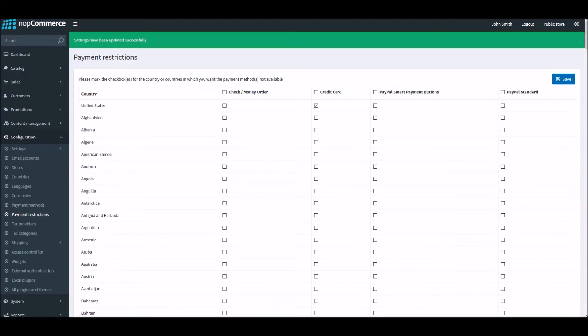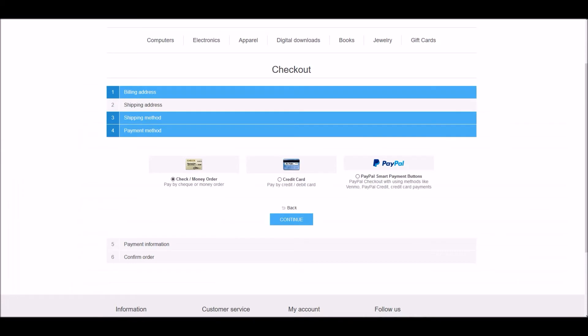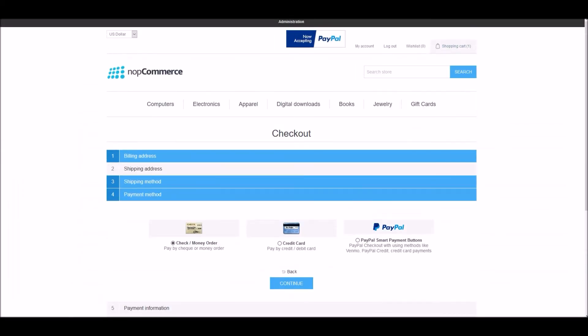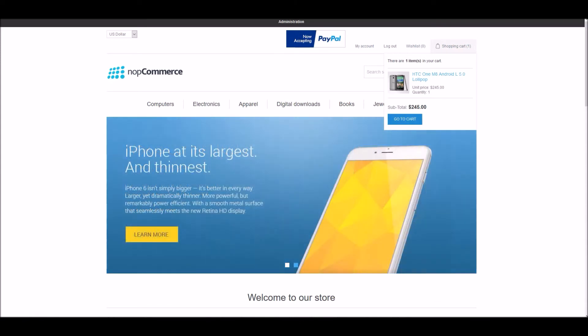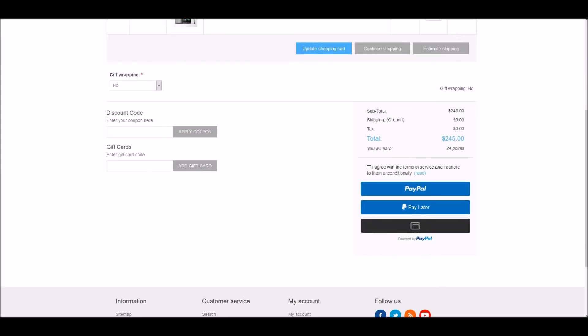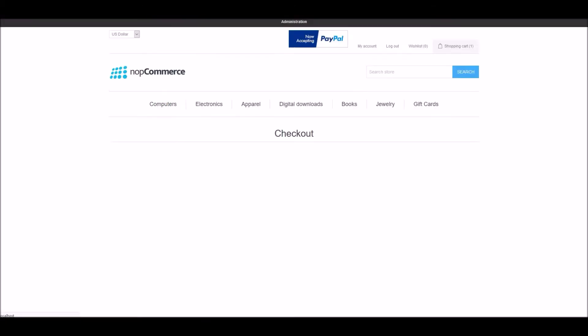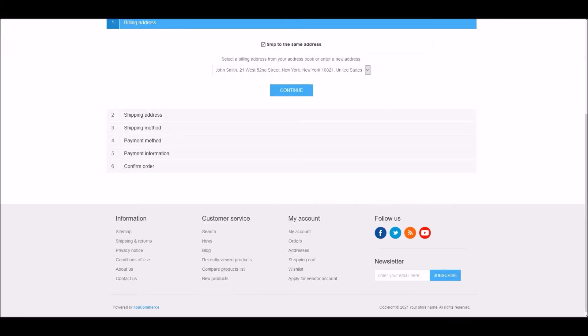Now you can see that I've saved that. I'm going to go back to the public store. I already have a product in my shopping cart. I go to cart and try to check out.